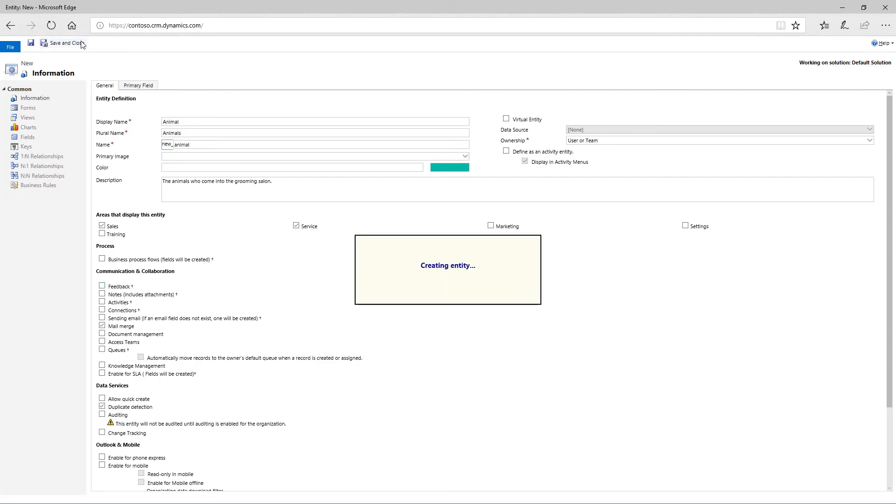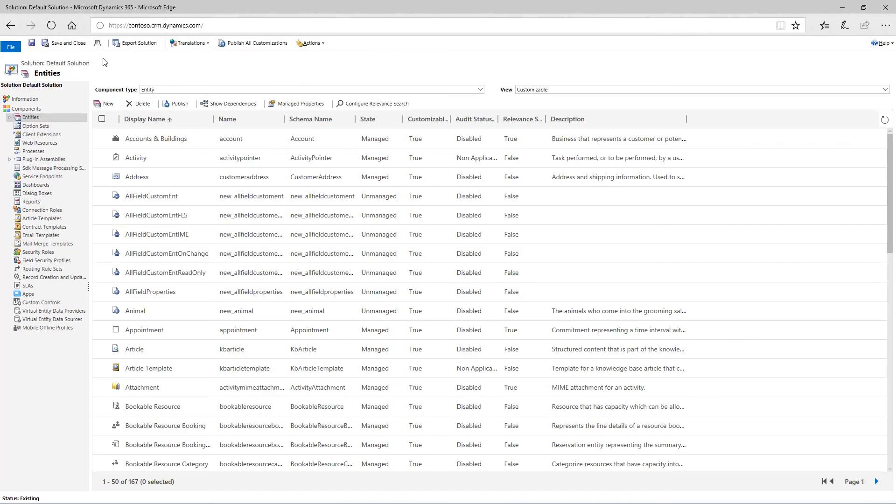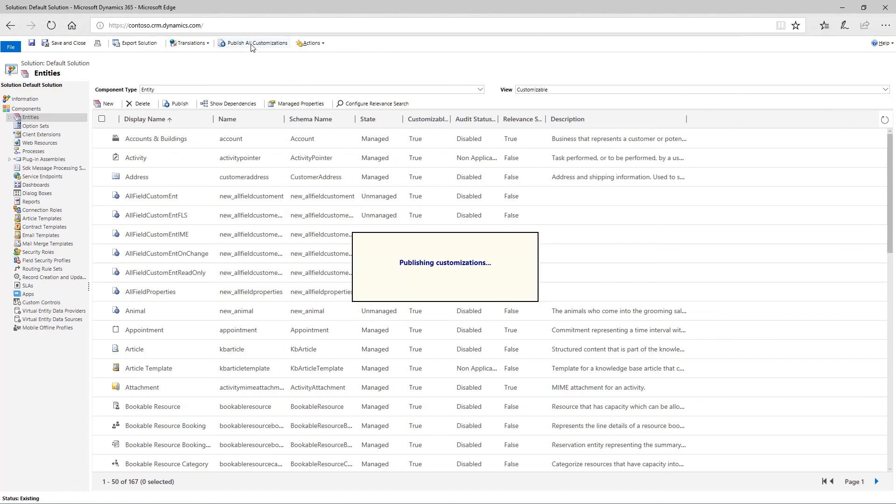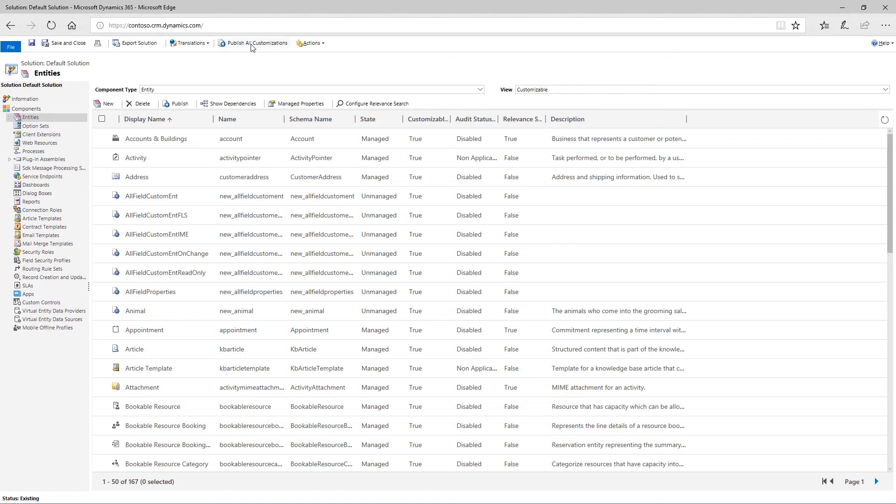Click save and close. To make your changes visible to others, click publish all customizations. Before other people can see your changes, you'll also need to edit security roles and grant access to the appropriate teams and users.